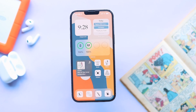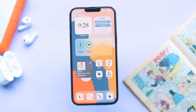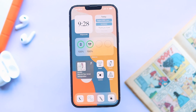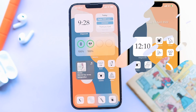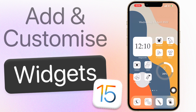Hey guys, welcome or welcome back to my channel. In today's video, I'm going to be sharing with you guys how to add and customize widgets on your iPhone on iOS 15. If you don't know what widgets are, they're basically anything you add to your home screen which aren't apps. You can use specific apps to add widgets to your phone, or you can just use the default apps as widgets that are already on your phone.